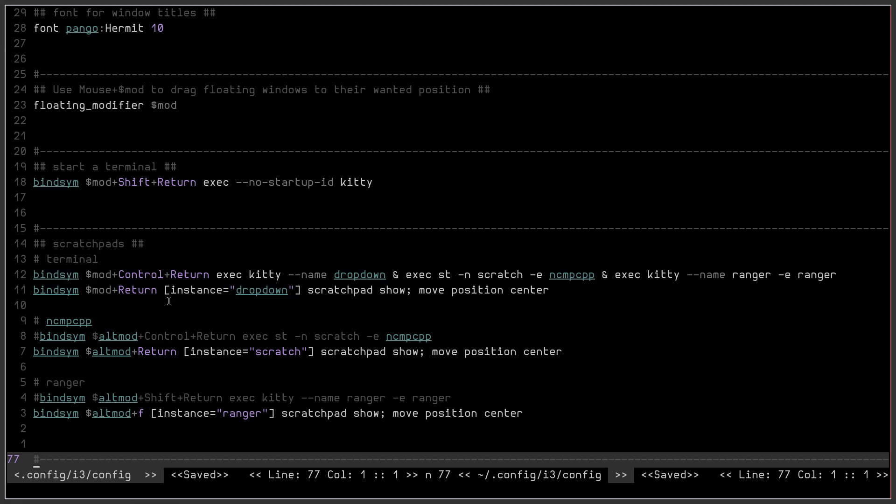if you press the one mod control return, it activates all three of them and then you can press just the mod return, alt mod return, and alt mod F and any one of them will go.